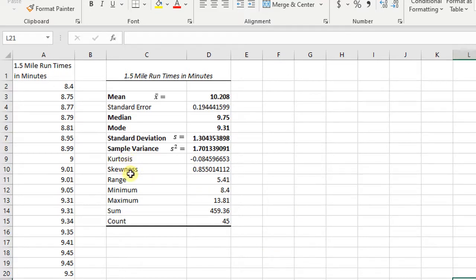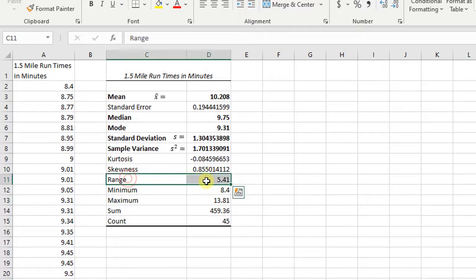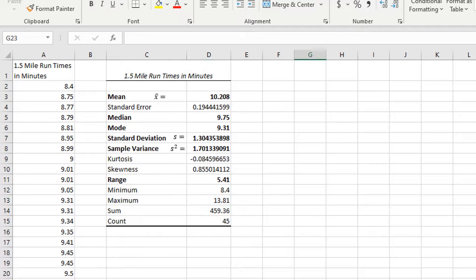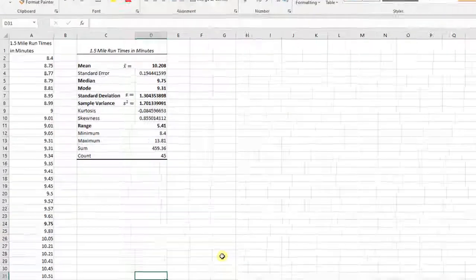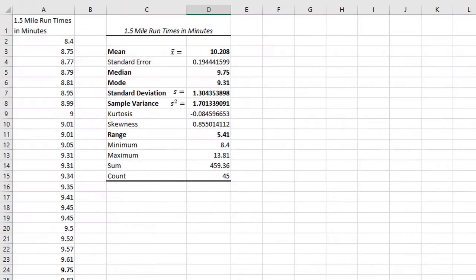Kurtosis and skewedness, we're going to skip those for right now. And lastly, we're going to talk about the range. Here's our range. What is the range? The range is the max minus the min.